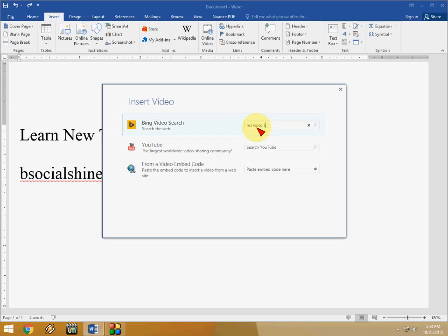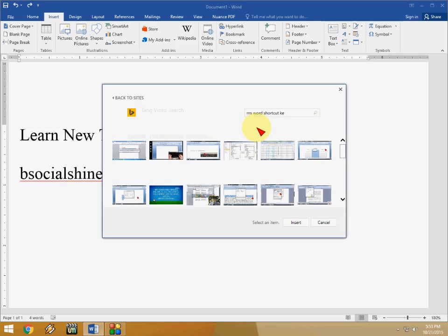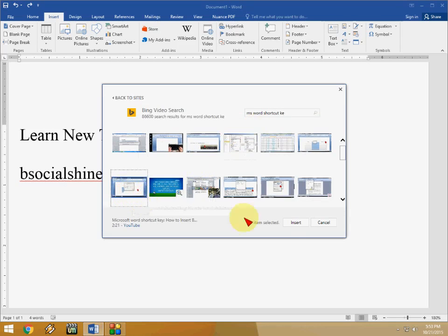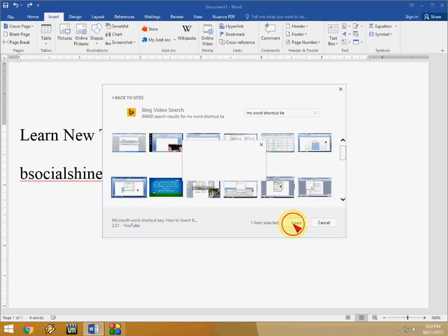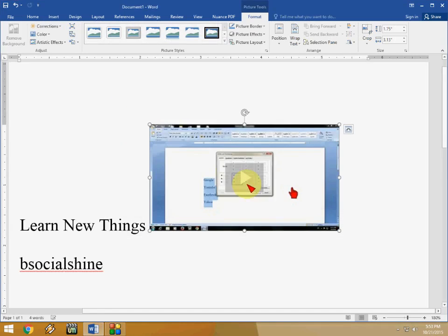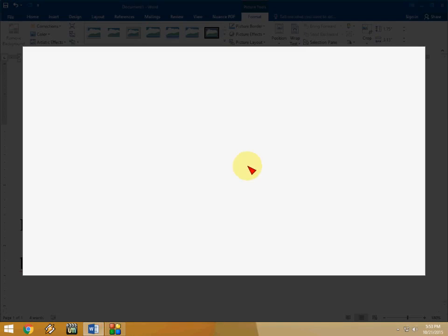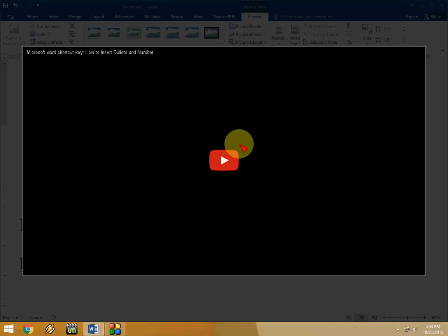Just hit enter and it will show you the result of search videos. And just click, select the video and click on insert. That's it. And your video is now in your Word file. And just tap here to open this.